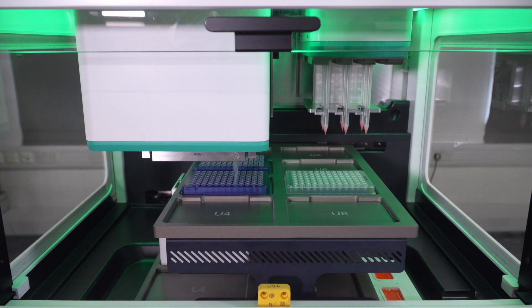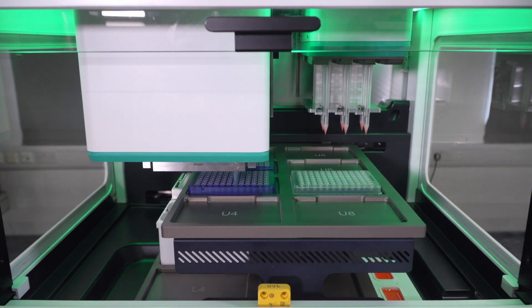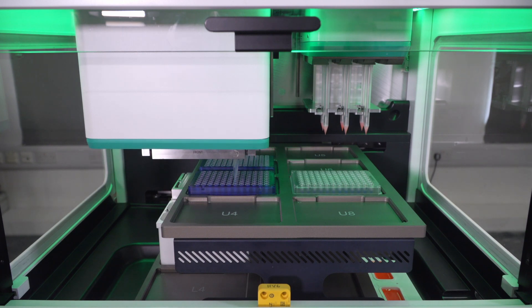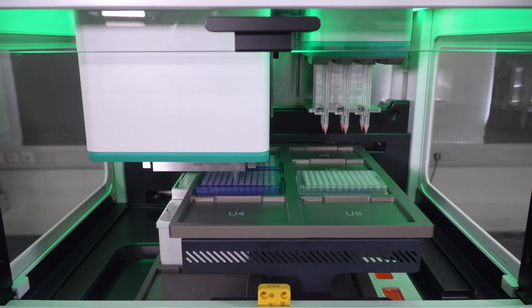You can see the liquid is rising up in the tips as the samples are being pooled from the consecutive columns of the 96-well plate.